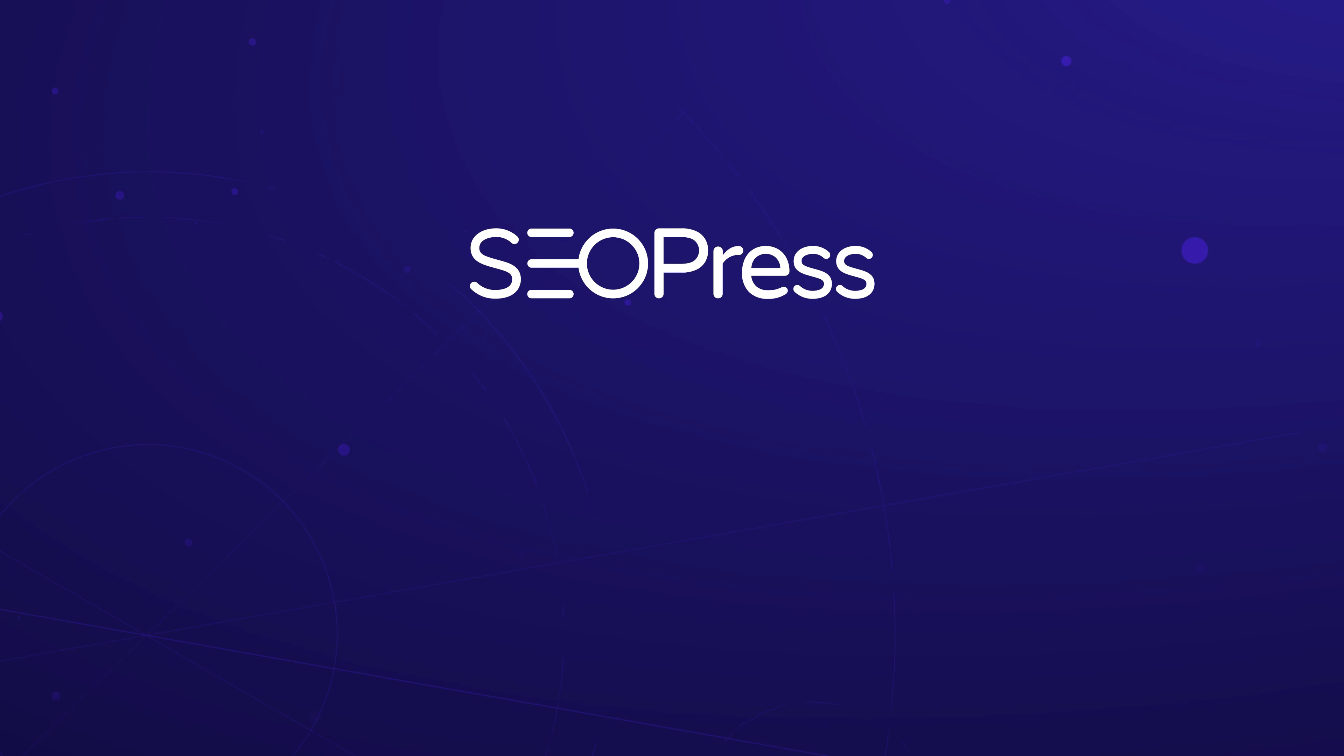Up next, we'll move on to managing meta robots for archive pages. Stick around!